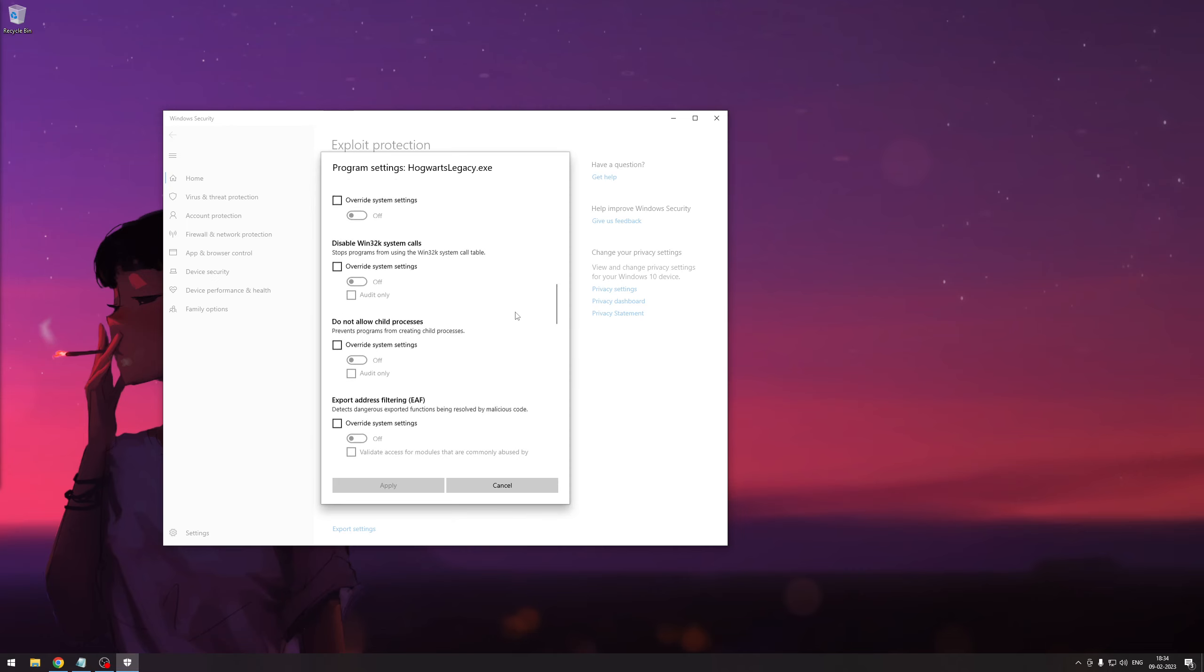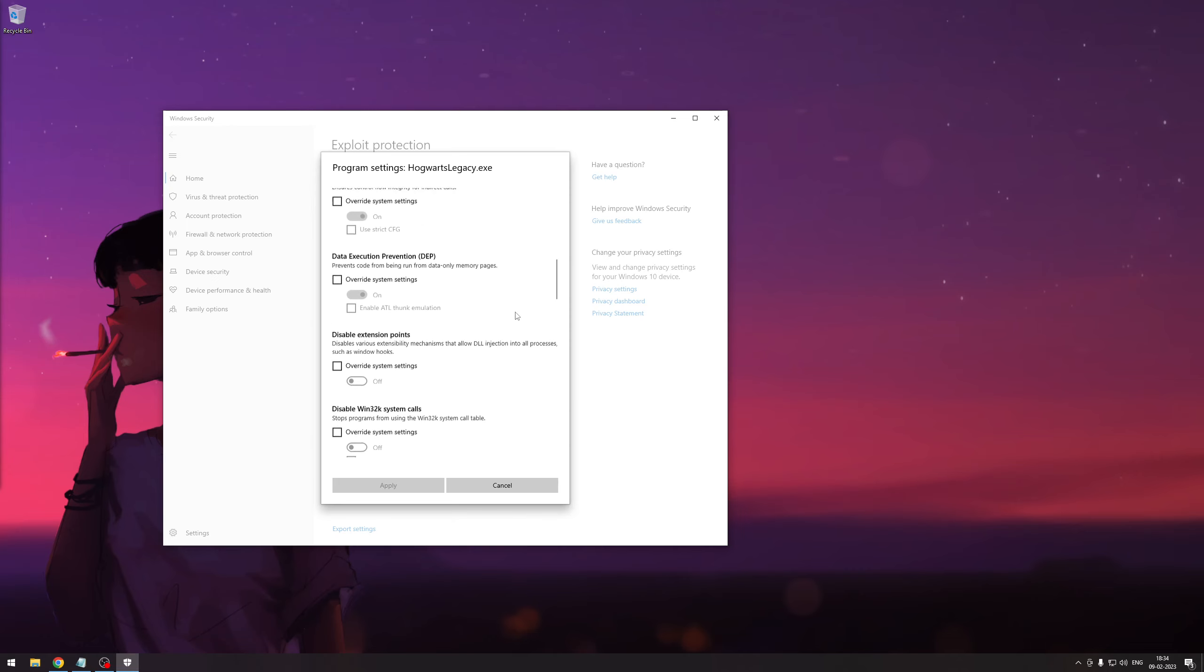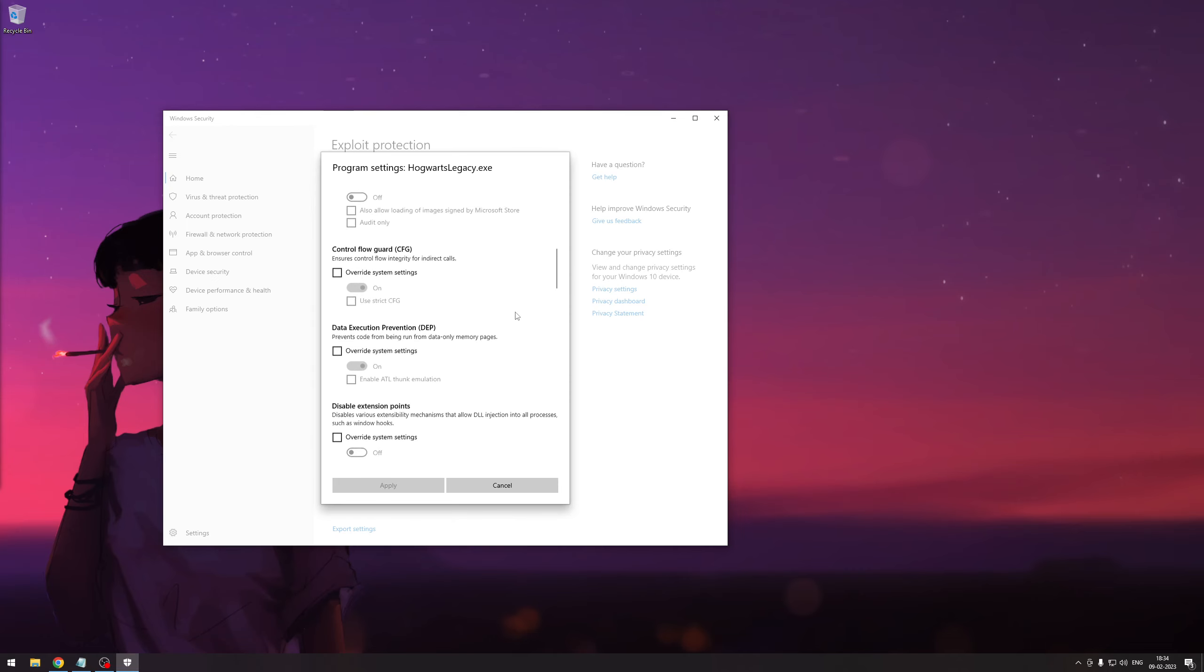Just go over here, and when you're scrolling through, you're going to see control flow guard. Just take this on and turn this off.